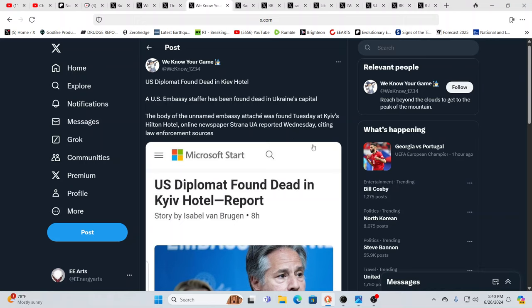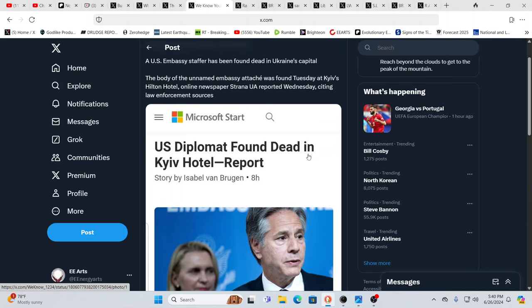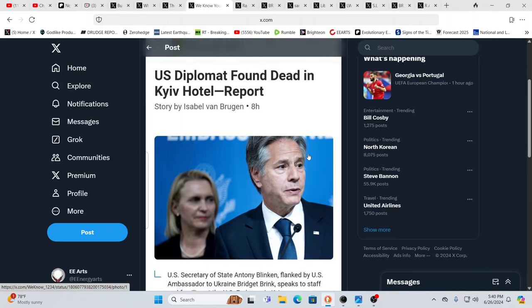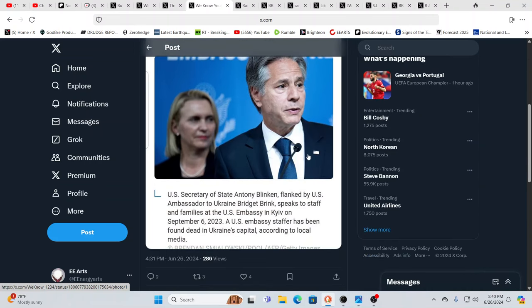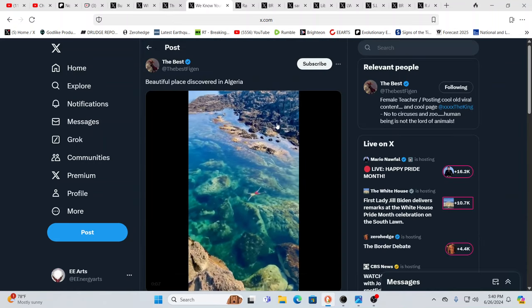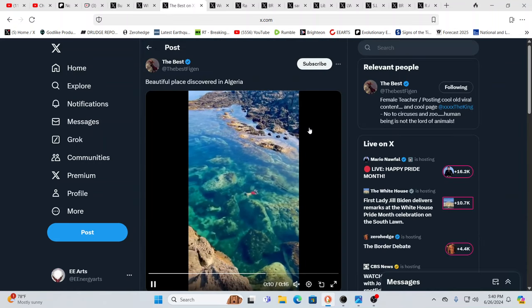And a U.S. diplomat found dead in a Kiev hotel. One report said that they were suffering from high cholesterol. No name given, no real situation given. So, yeah, curious, to say the least.